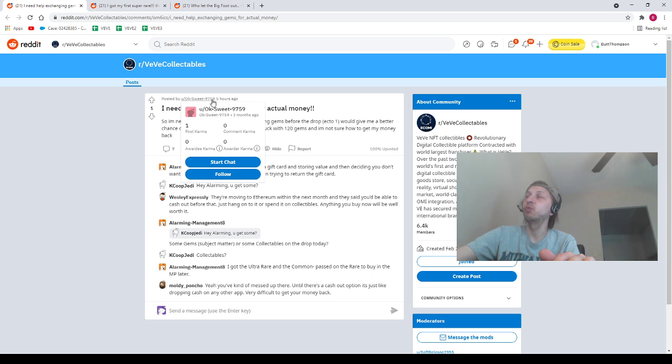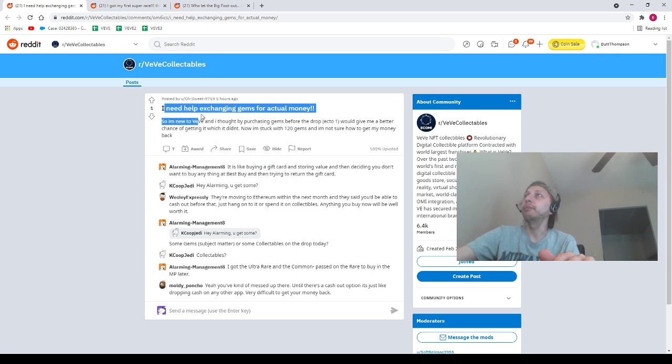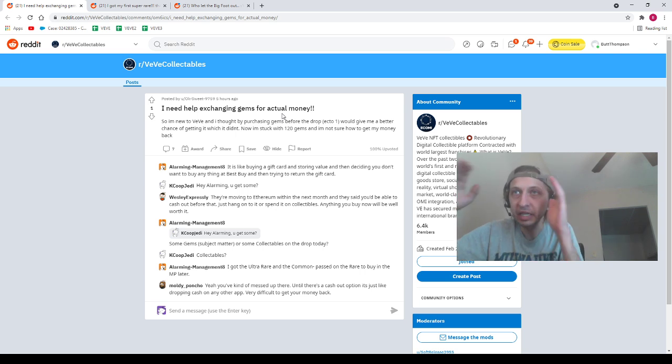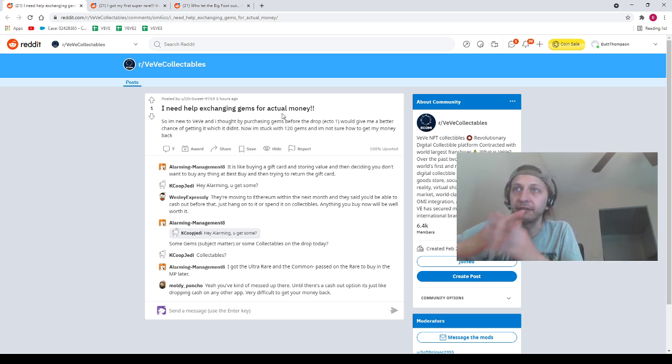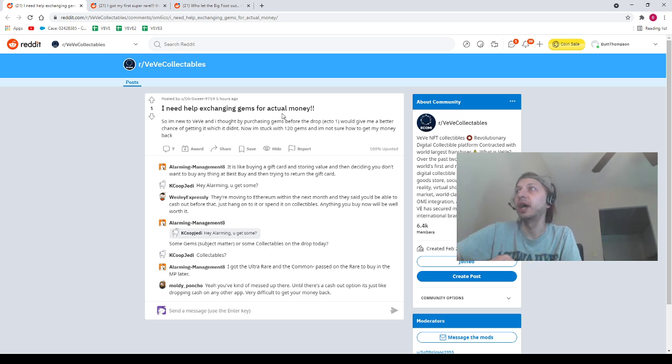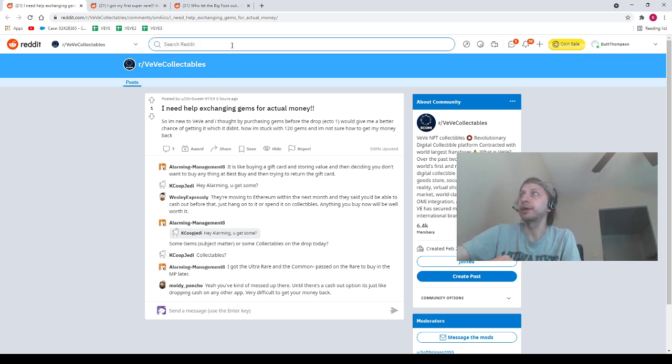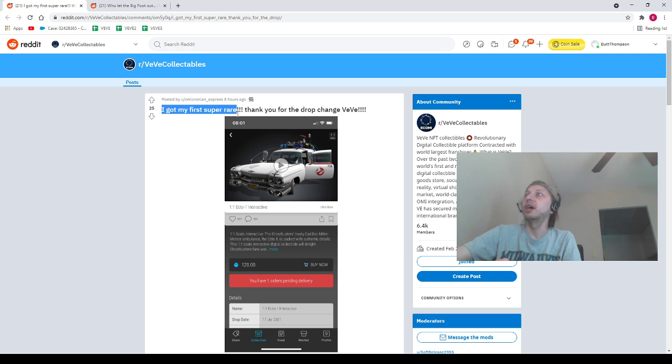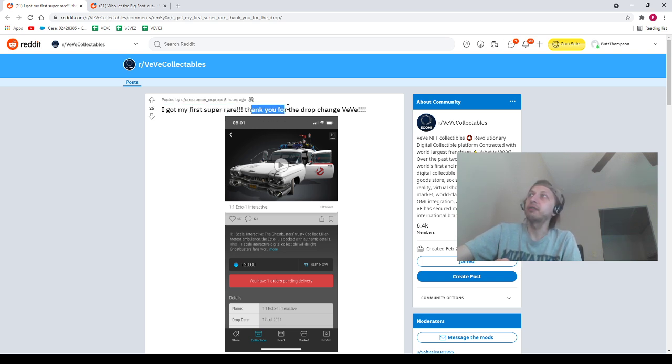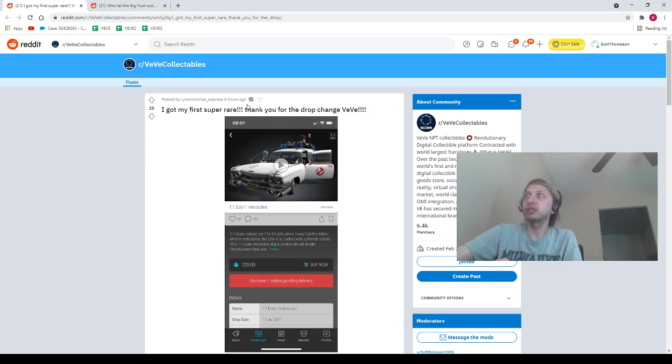Next, okay. Sweet 9759: 'I need help exchanging gems to actual money.' Guys, every single week, multiple times per week—FUD, FUD, FUD, FUD, FUD. Every single week, right? Every single week. How many times do I got to say this?